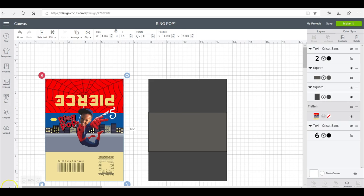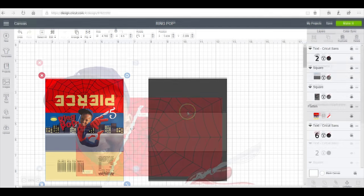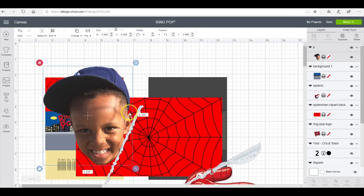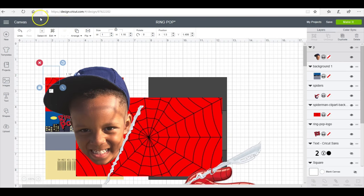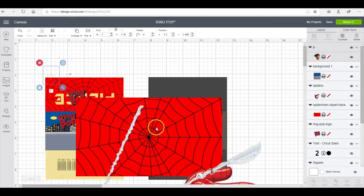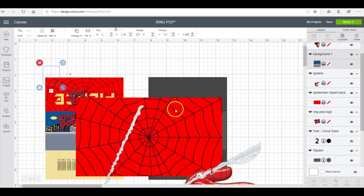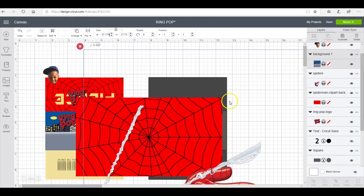I'm going to go ahead and insert the images that I used and then assemble this pretty quickly. I have everything that I'm going to use. I'm just going to go ahead and make everything smaller so that I can work with it.